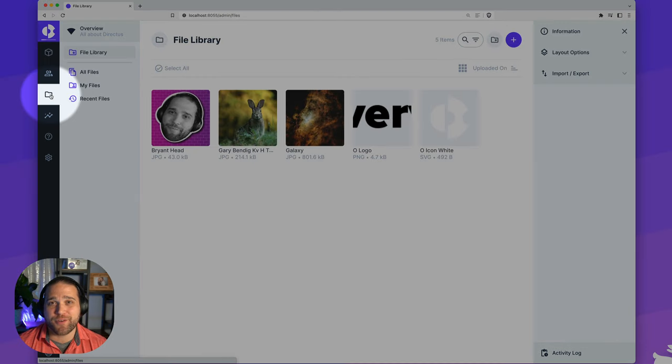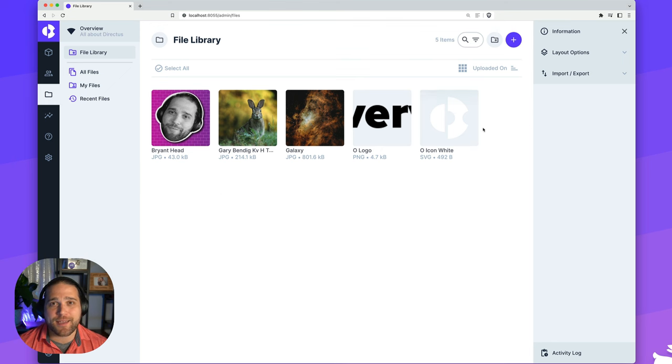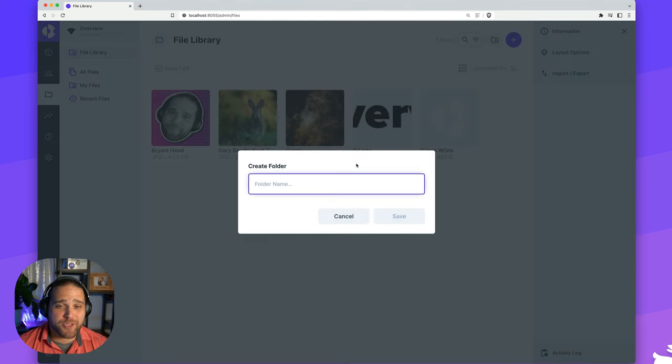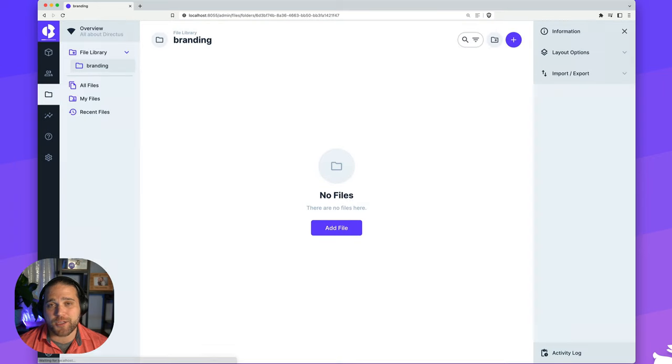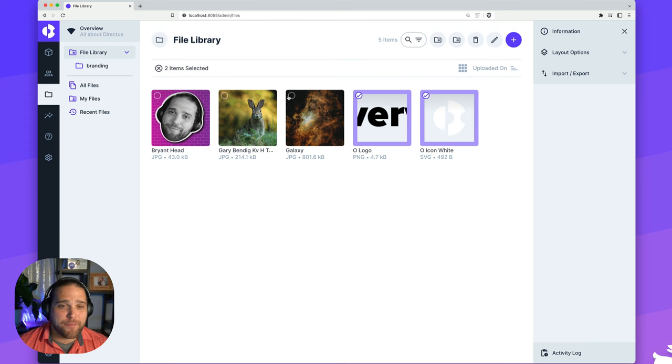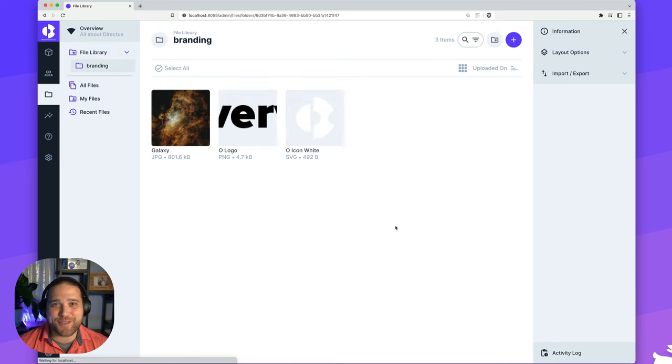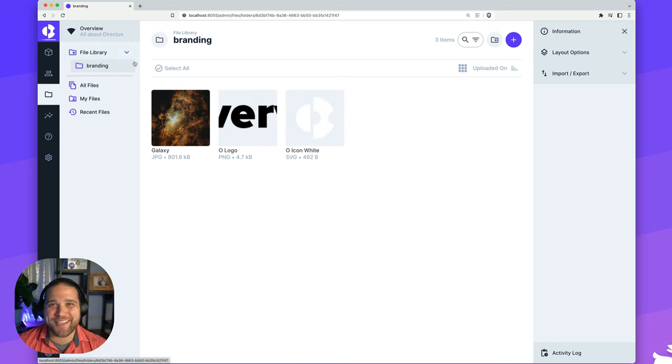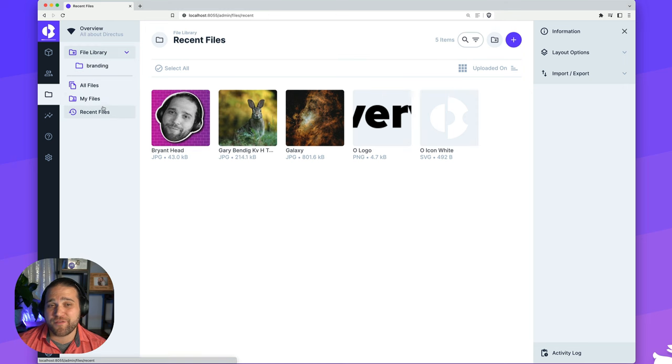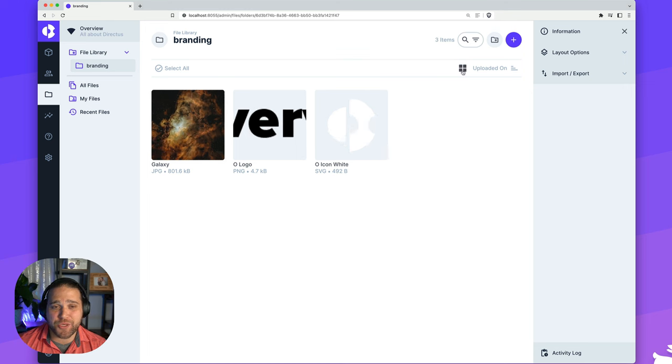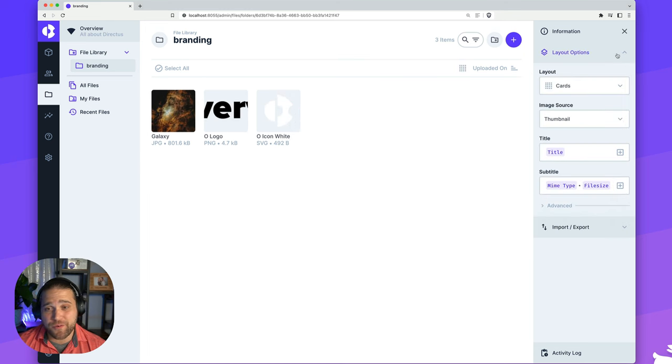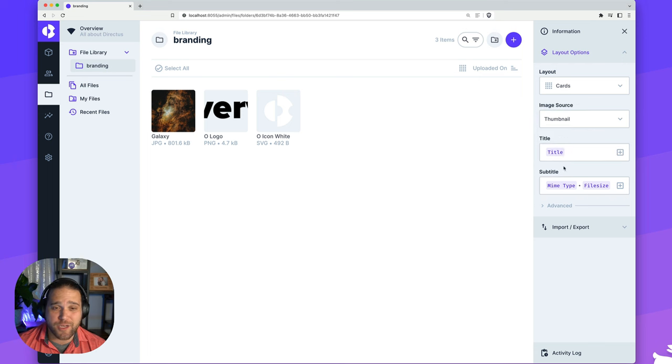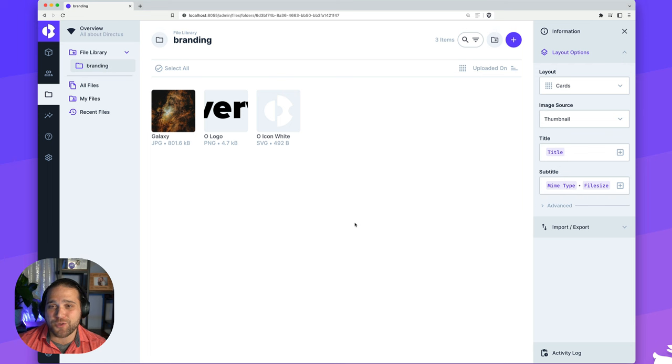On any web-based project, you're going to need to manage files, and Directus has you covered with the file library. A super easy, super quick way to manage all of your images and other assets that you've uploaded to your project. You can create as many different folders, nest them as deep as you'd like, bulk update, delete, edit, move any of those assets to the correct folder. And just like the other modules inside Directus, you can customize how this looks and feels. You also have detailed search and filter capabilities.